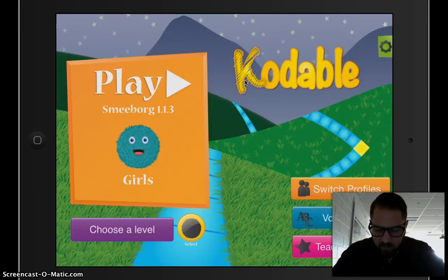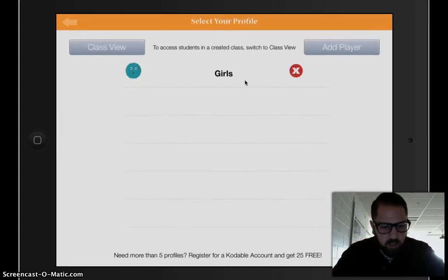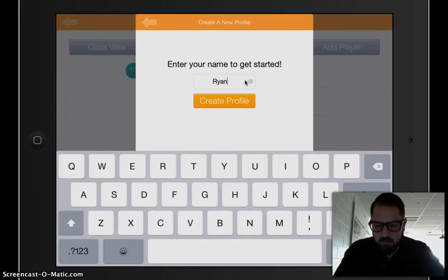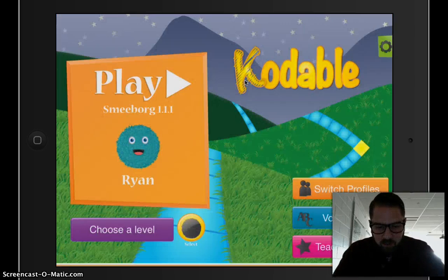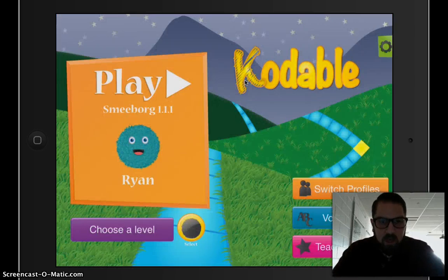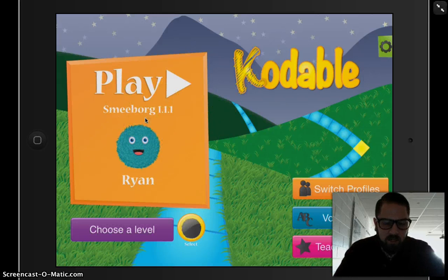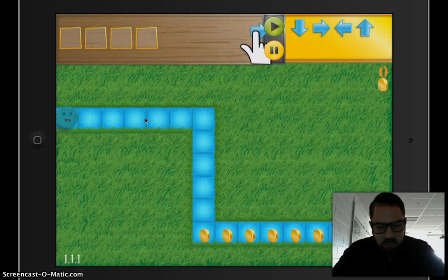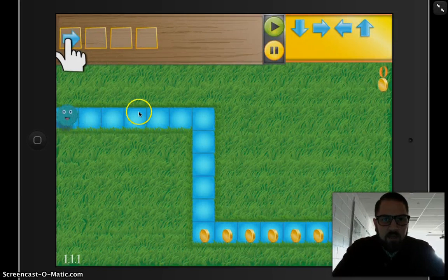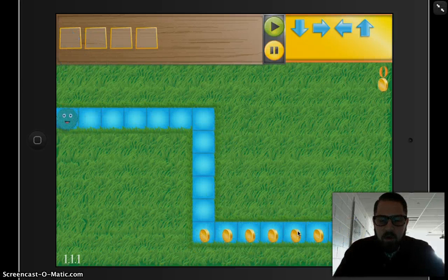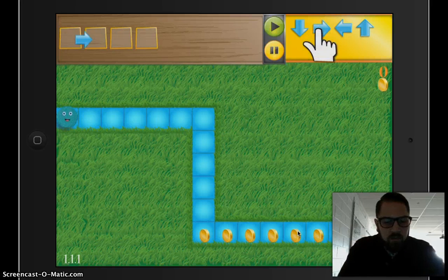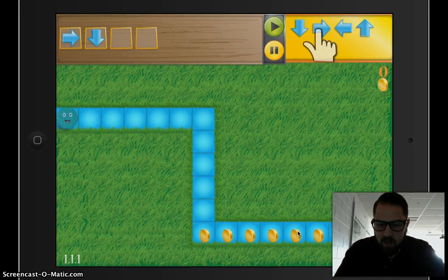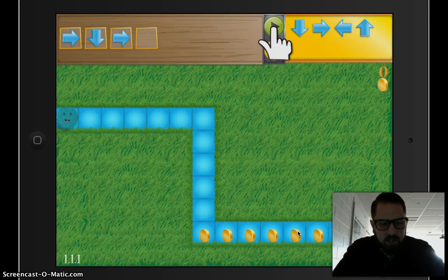It's going to ask me if I am a boy or a girl. Once I've answered that question, I can go ahead and click the play button here to start on the very first level. What I need to do is get this little furry guy to all of these coins.